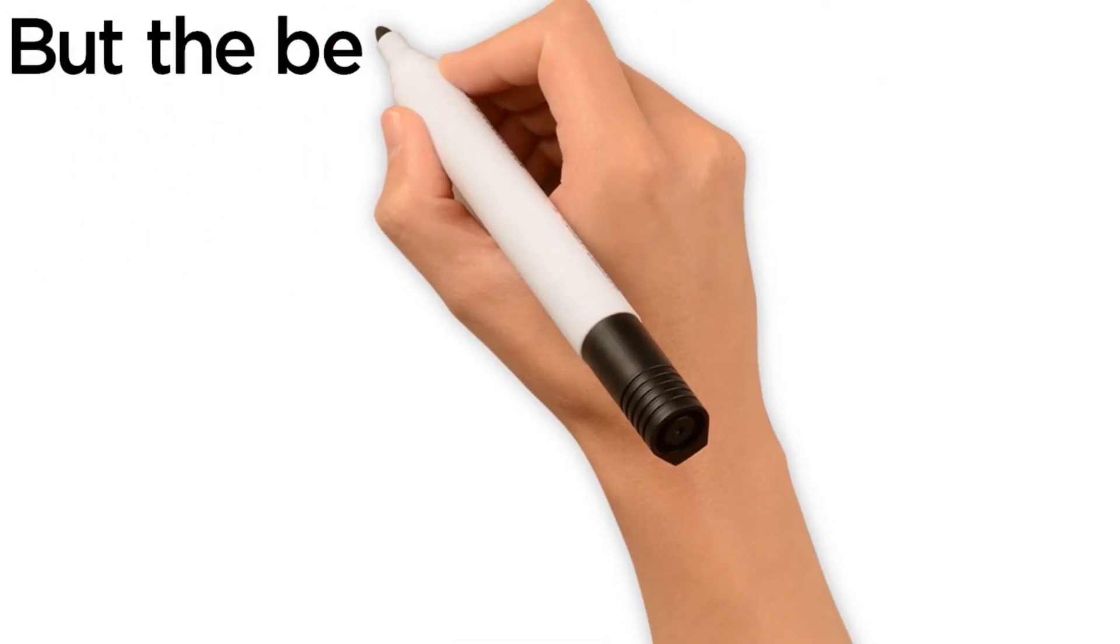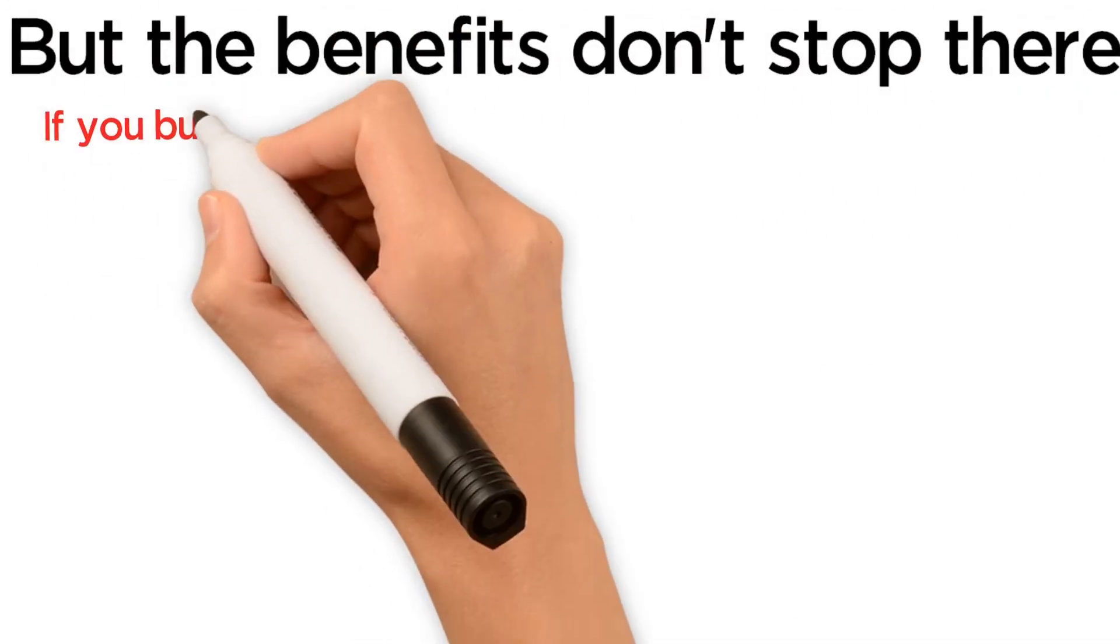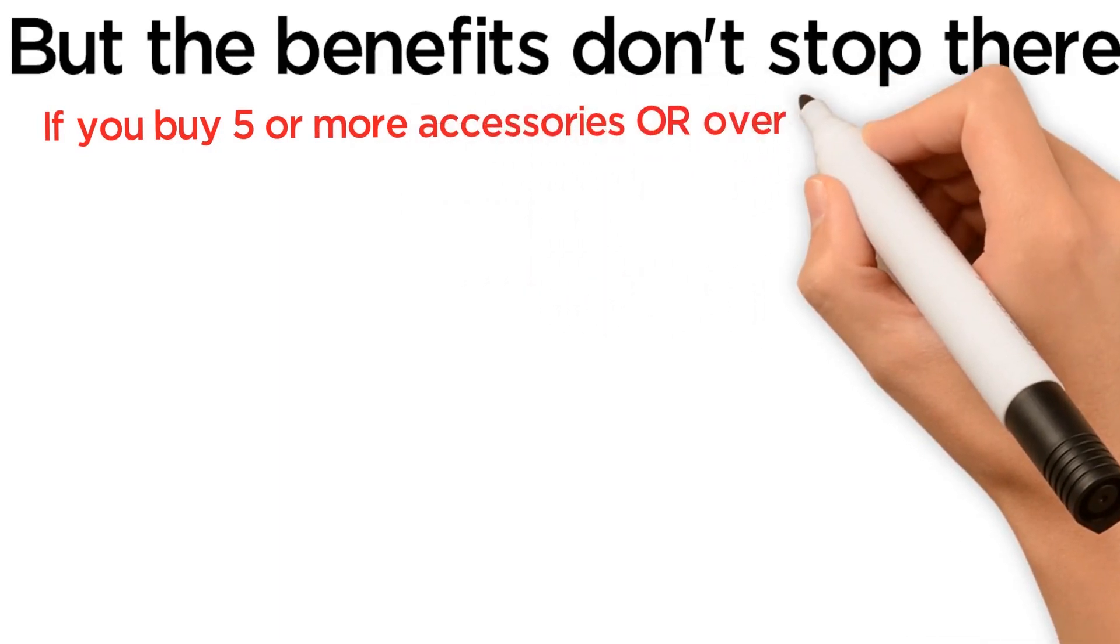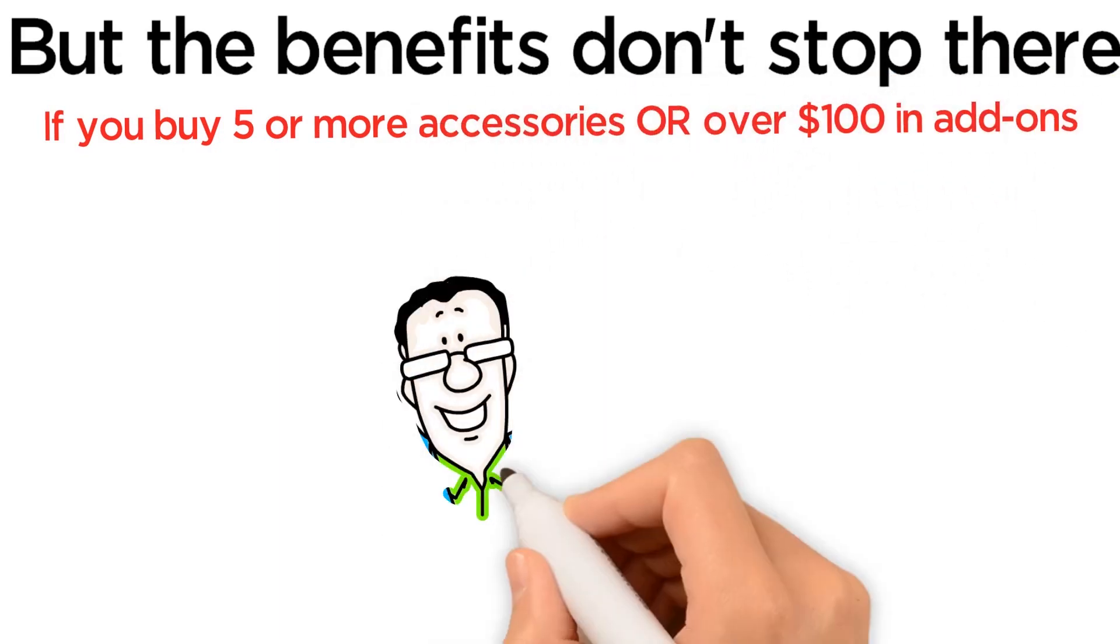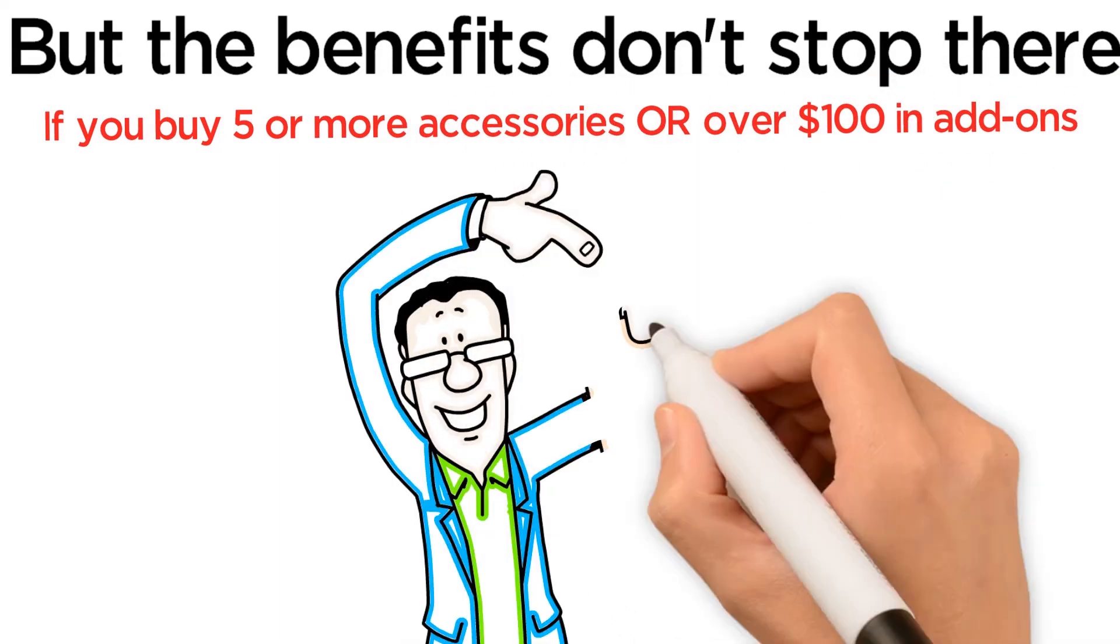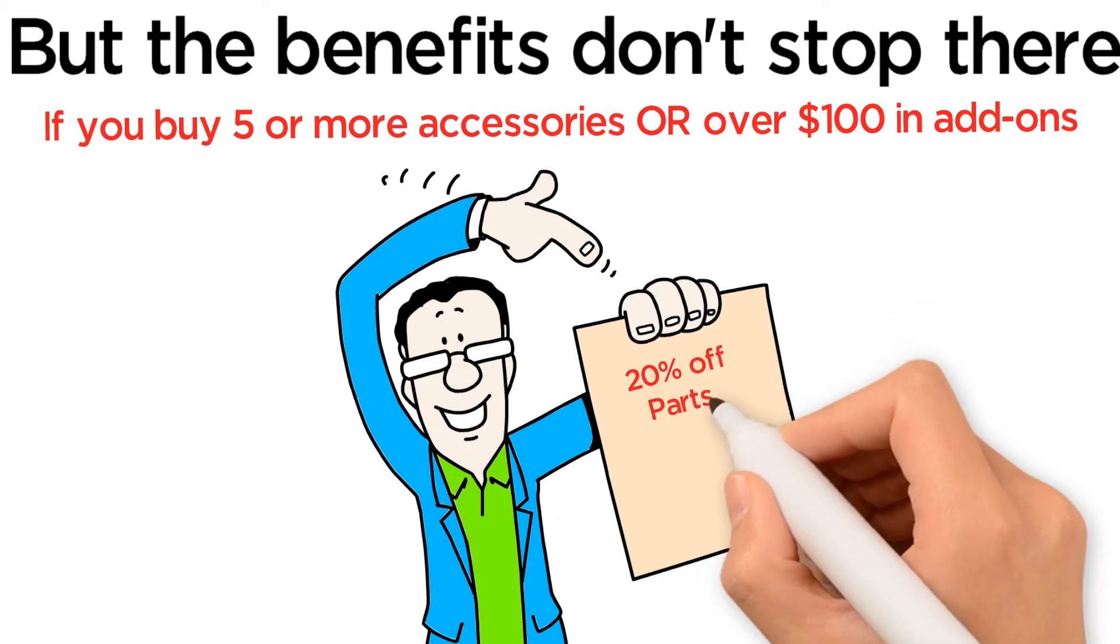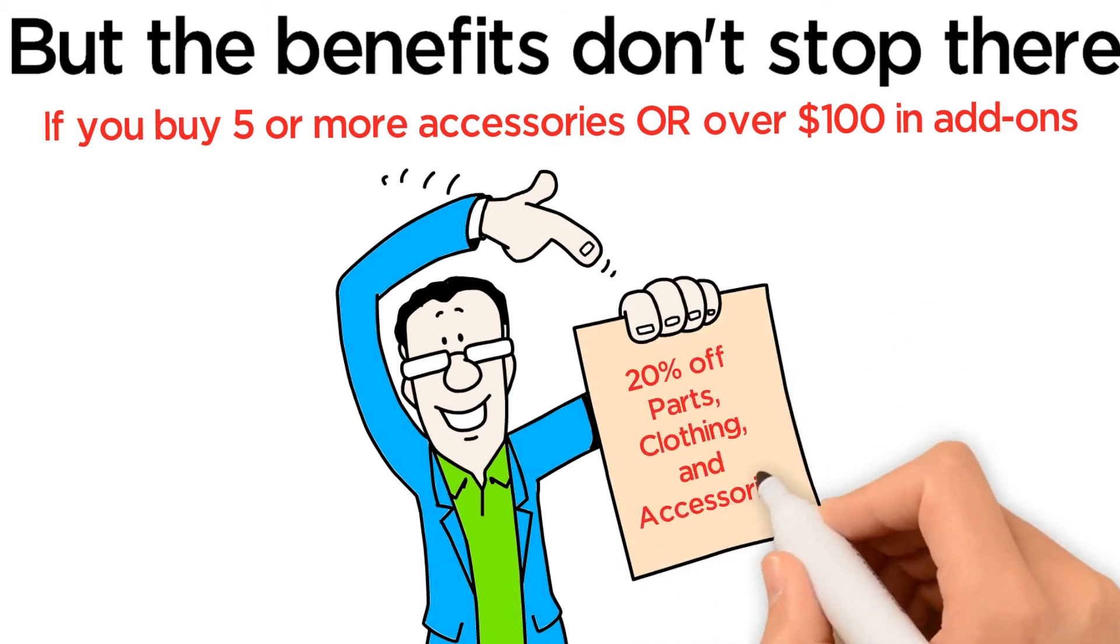But the benefits don't stop there. If you buy 5 or more accessories or over $100 in add-ons during your bicycle purchase, we will give you a 20% discount on all parts, clothing, and accessories.